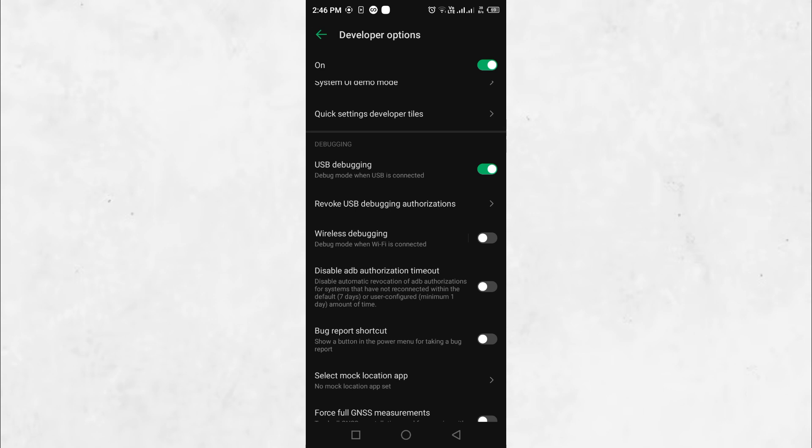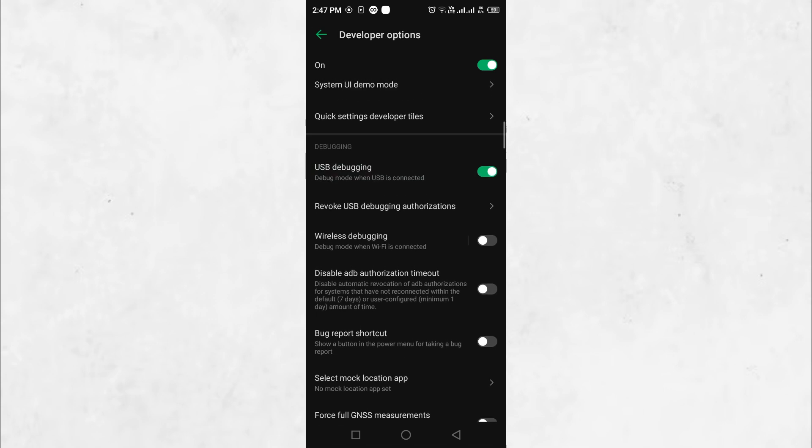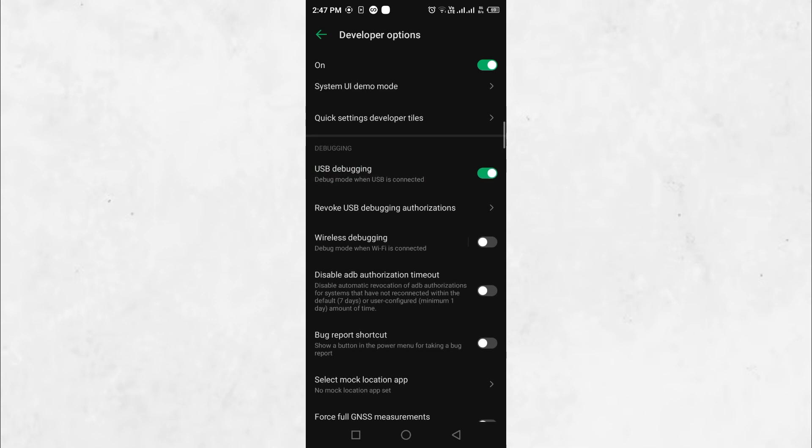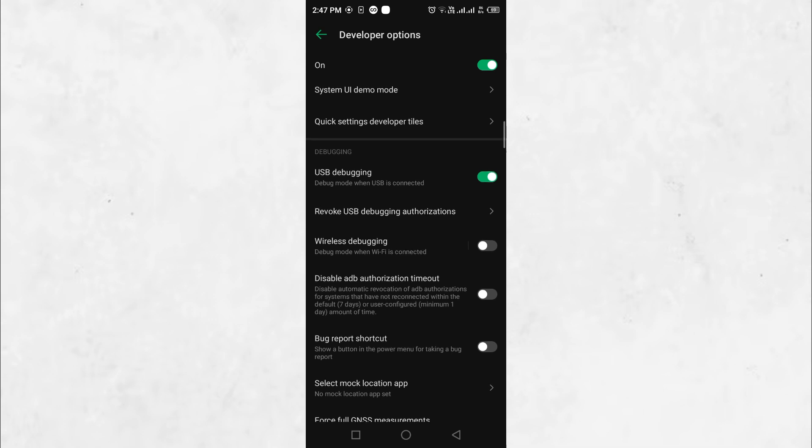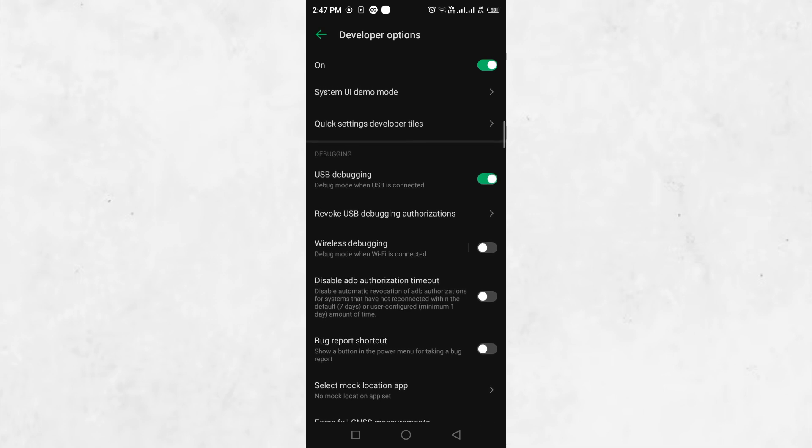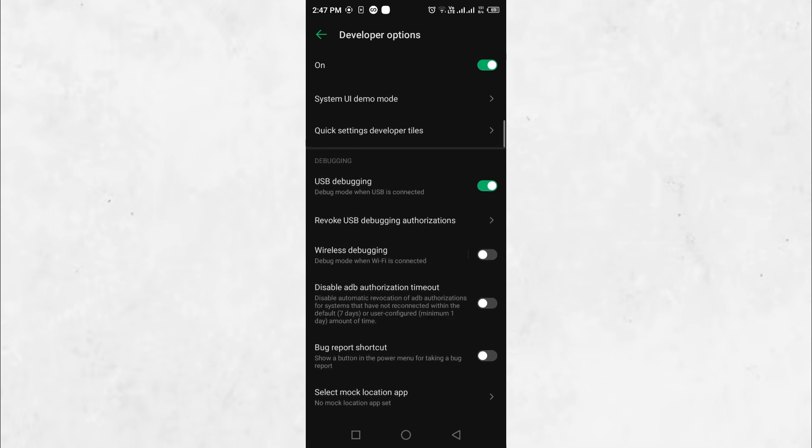USB Debugging is a developer feature in Android that allows your phone to communicate with a computer using Android Debug Bridge commands. When enabled, it lets your computer send instructions to your phone, making it possible to perform tasks that would otherwise be restricted.